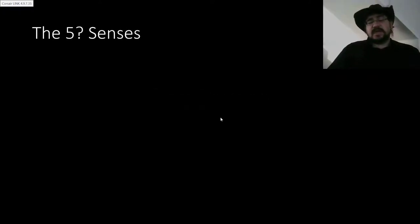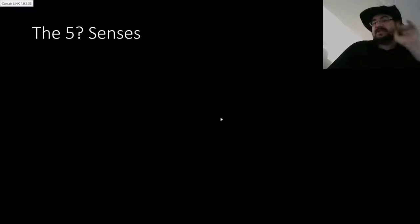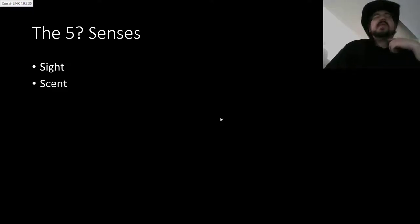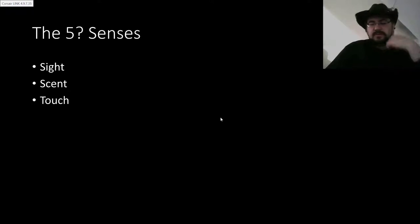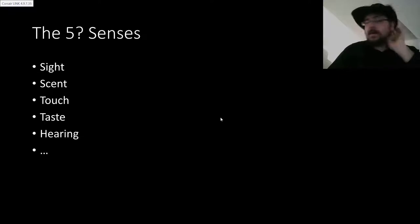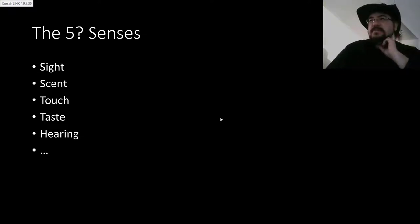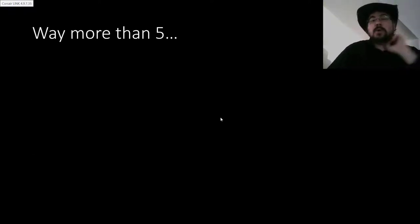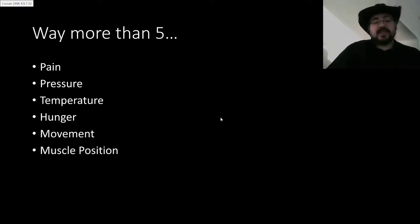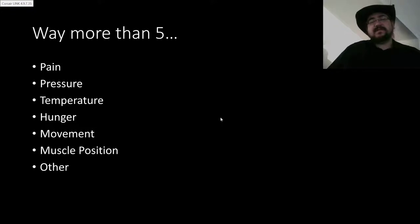Let's talk about the senses, because everybody knows the five senses, right? Good old sight, scent, touch, taste, hearing. But wait — there's more than five senses. Just for a taste, there's pain, pressure, temperature, hunger, movement, muscle position, and even my favorite category: other.